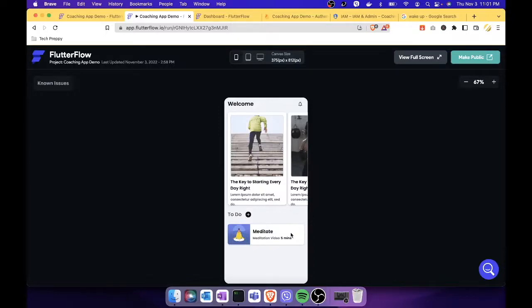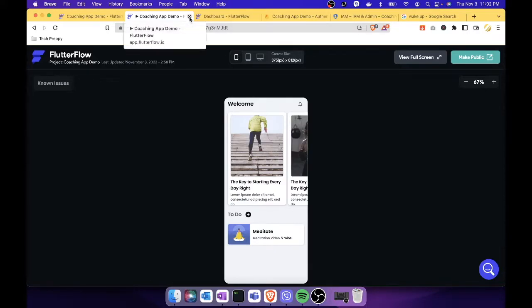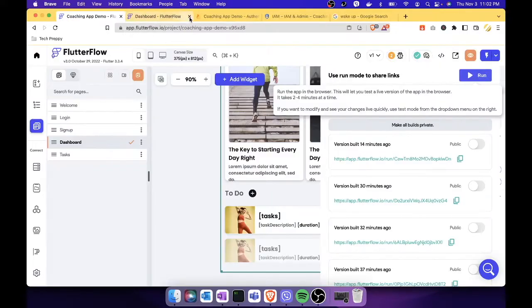JJ here, and we are now on the last part of our video creating a mobile app using FlutterFlow. We will work on the remaining parts of our application and I will show you how to use conditional actions in FlutterFlow. Let's begin.